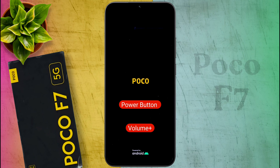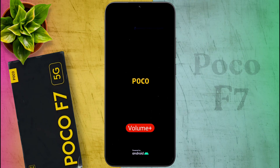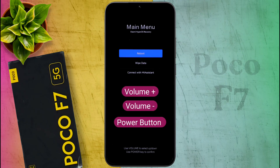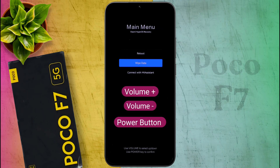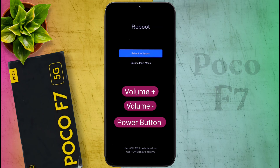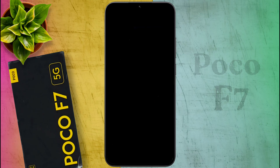You will see the logo on screen. Now release the power button and keep holding the volume up button until recovery mode opens. In this mode, the touch screen does not work, so you can press the volume button to navigate up and down, and press the power button to confirm. The reboot option will be selected — click the power button once. The 'Reboot to System' option will appear; click the power button again. After that, your phone will restart in a few minutes.